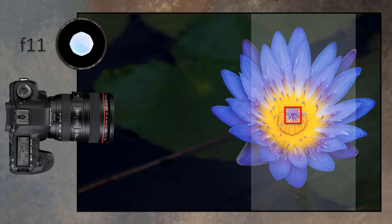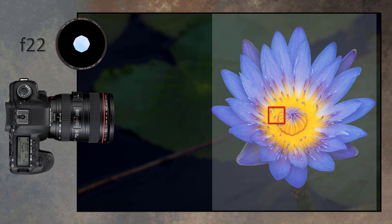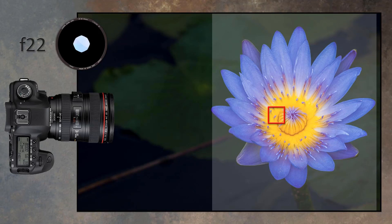At f11, our aperture is much smaller and depth of field increases even more. If we skip f16 and go straight to f22, or even f32 if we have it, we may find the entire flower shot edge-on is now within our depth of field. Here, I may also bring my focus point back just a little bit to around a third into my subject.